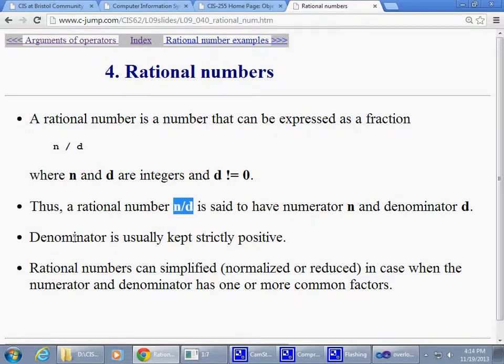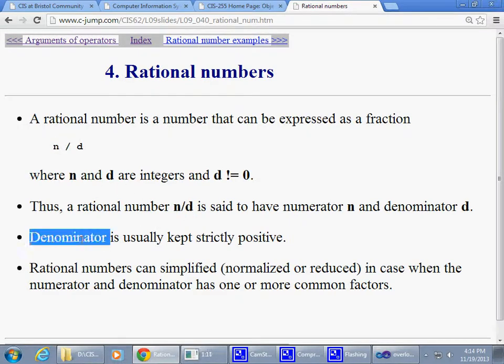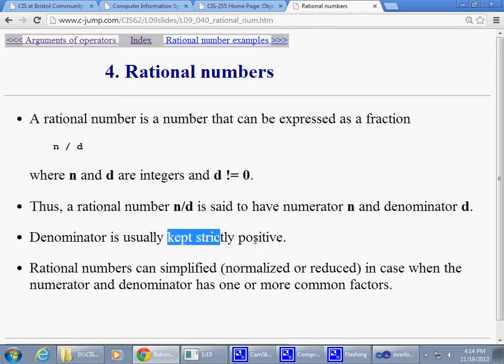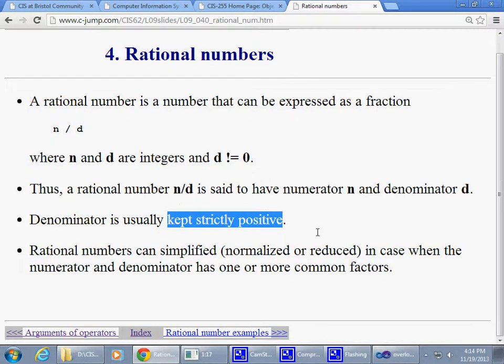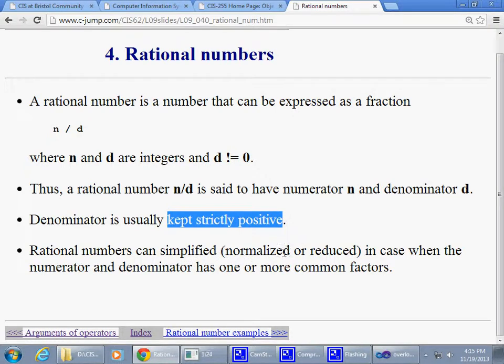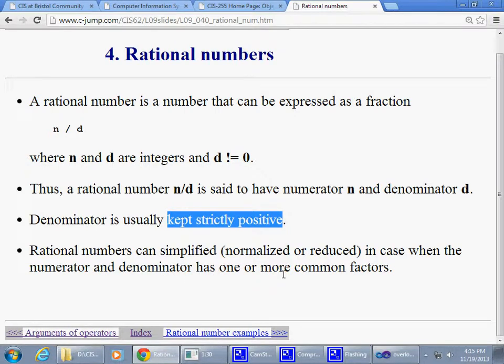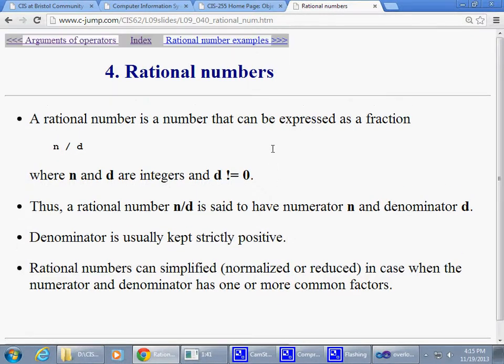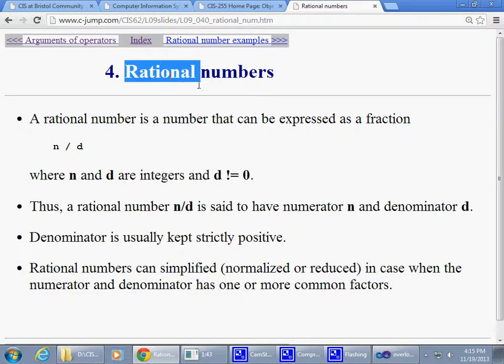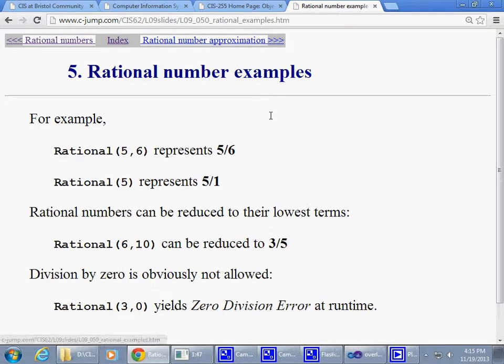Typically the normalized version keeps the denominator, the part on the bottom, strictly positive. Mathematically there are some other rules we can observe. Rational numbers can be simplified, normalized, or reduced when the numerator and denominator have one or more common factors. If it's two divided by four, we could say one divided by two, which is the reduced version of that fraction. Some ideas are already ready to be implemented here.